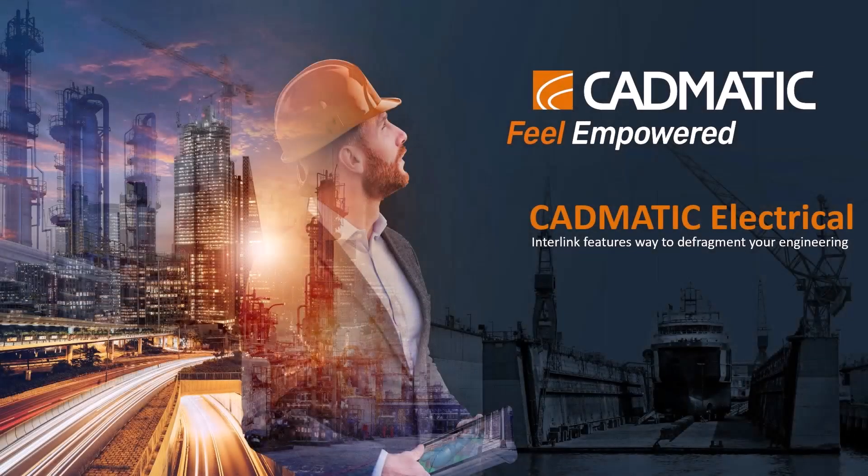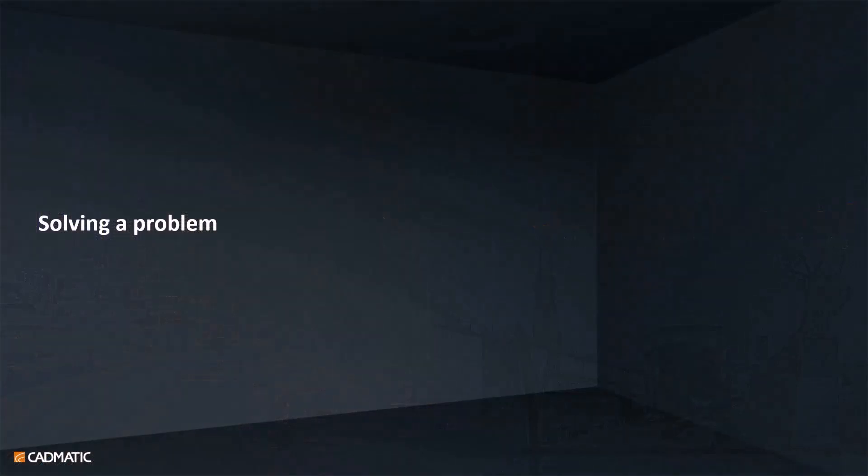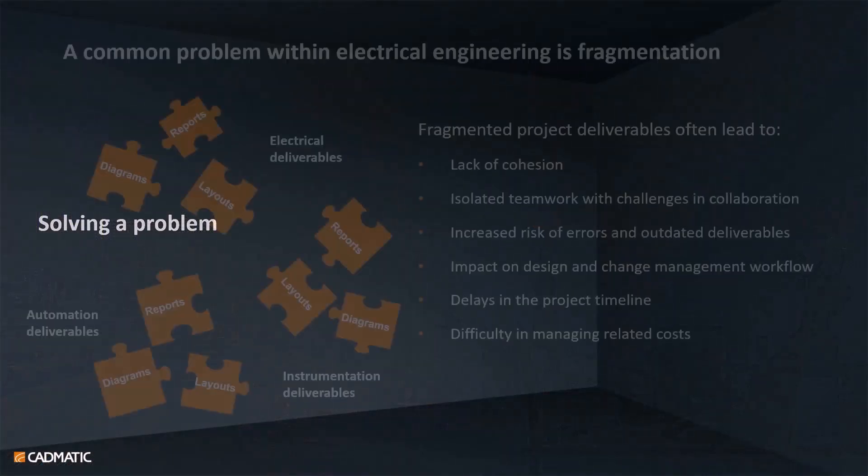Hello all, in this video we will show you CADMATIC Electrical interlink features and how you can defragment your engineering work. So what kind of problem are we actually solving?